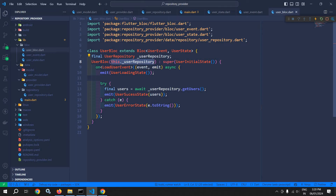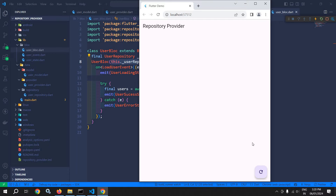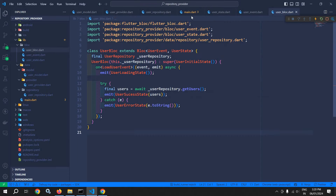In this video, I will discuss how to display the data fetched from the API in the UI. If I run the project, we will get output like this. My requirement is that whenever I click on this floating action button, the data should be loaded from the API and displayed in the UI.